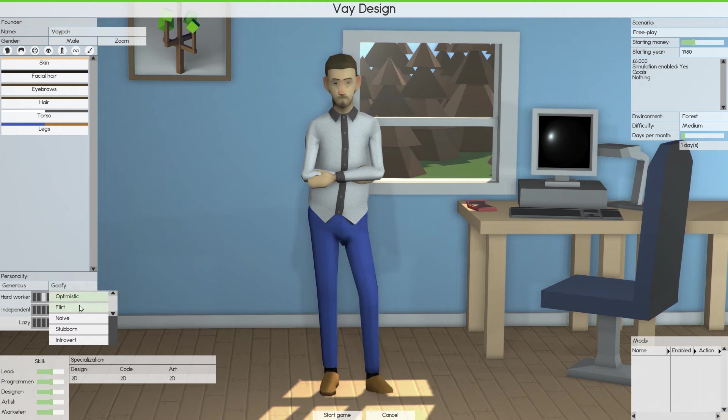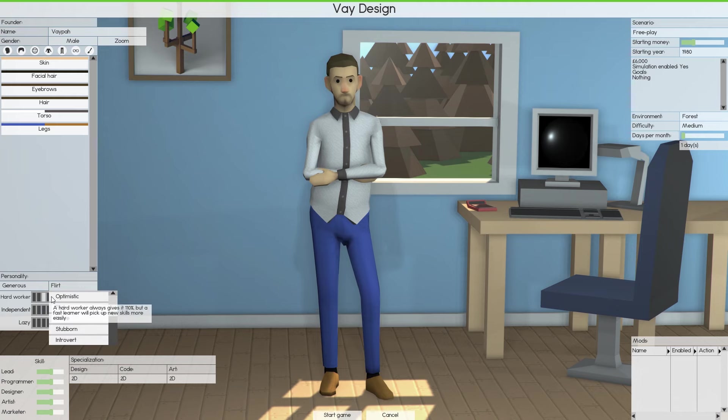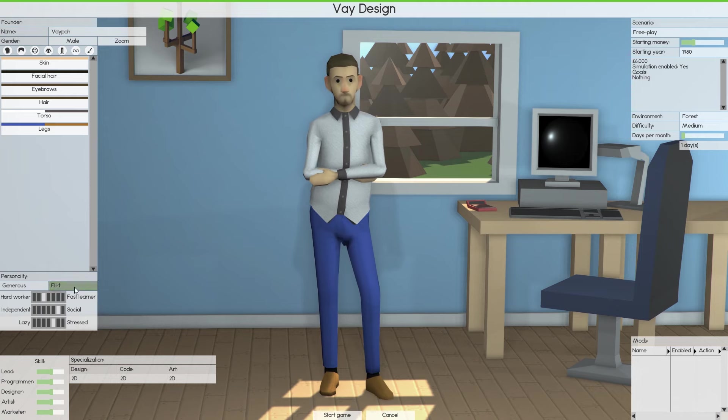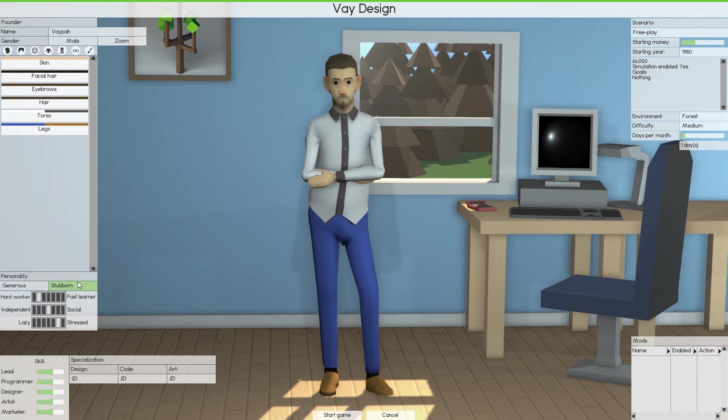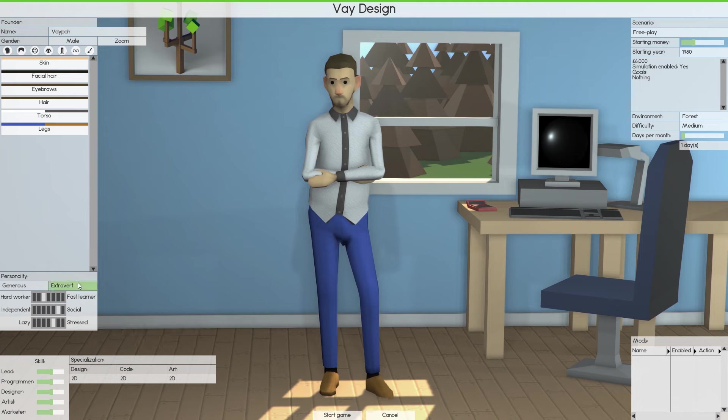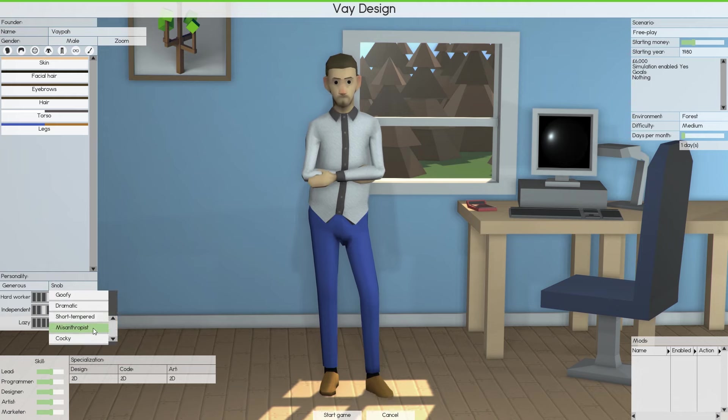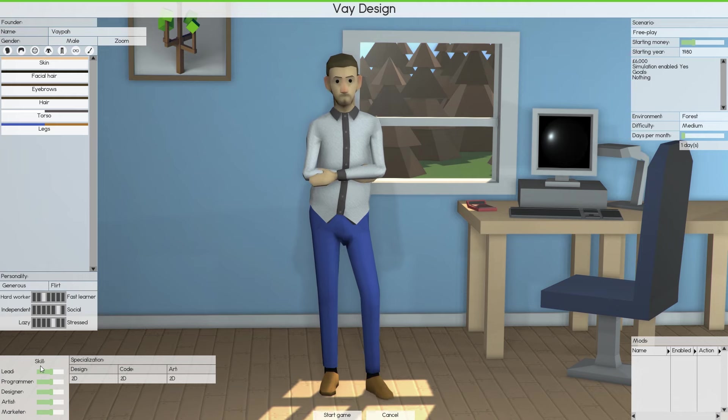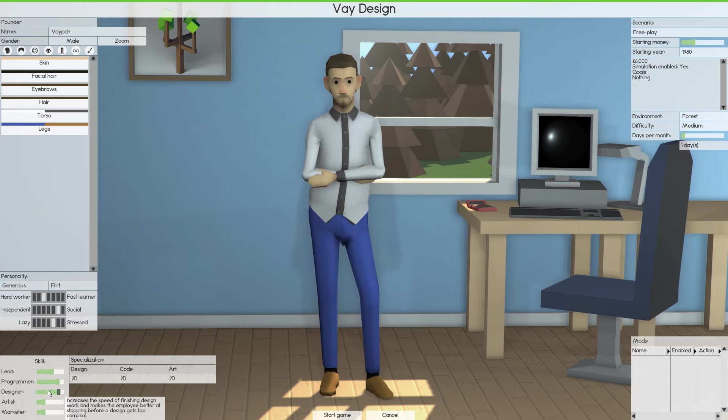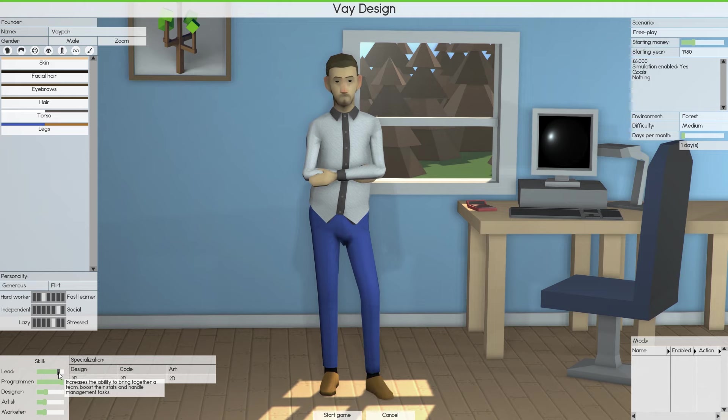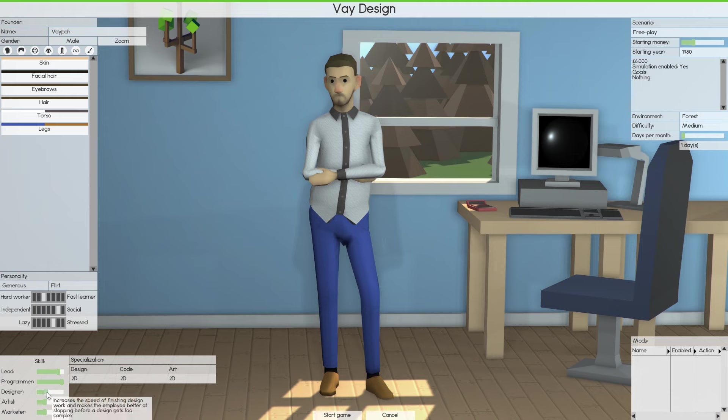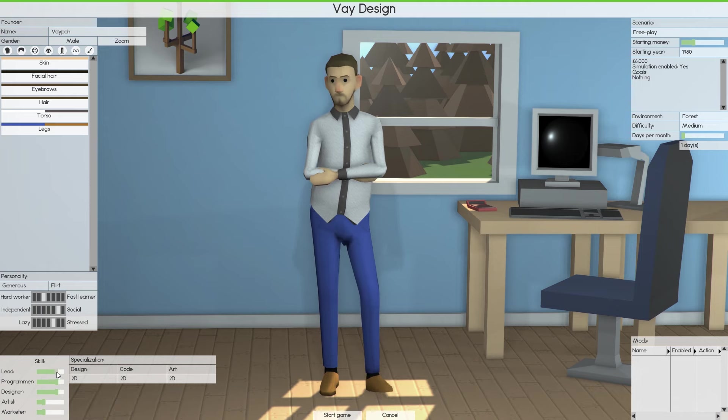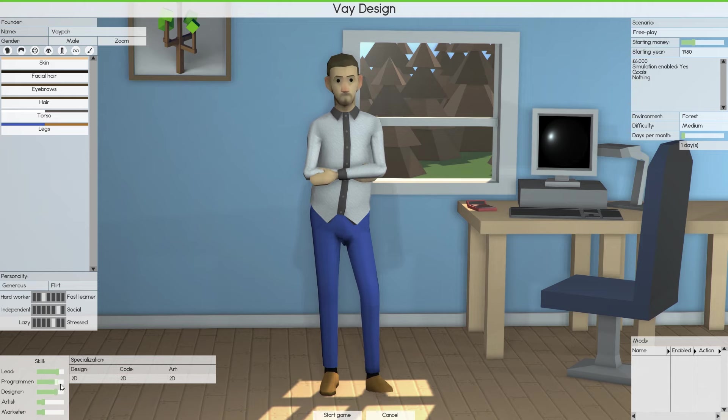So we have personality. We've got generous and optimistic. And I'm guessing these affect things. A hard worker always gives 110%. But a fast learner would pick up new skills more easily. So you can pick two. I've not actually got that far into it to realize. So generous, flirt, naive, stubborn, introvert, extrovert, goofy, dramatic, short-tempered, cocky, snob, and mean. I'd like to think I was generous.